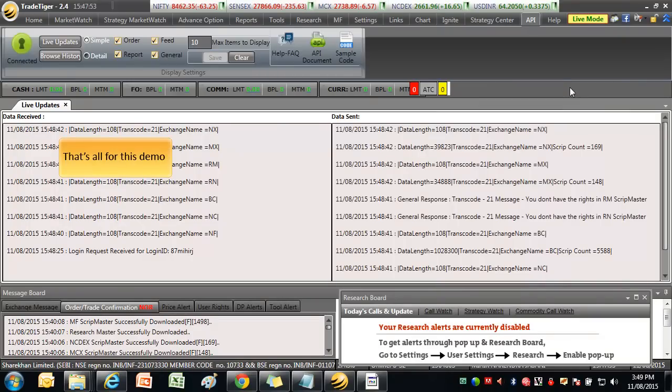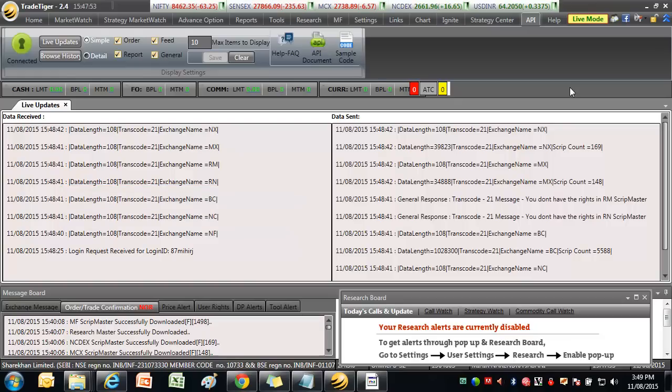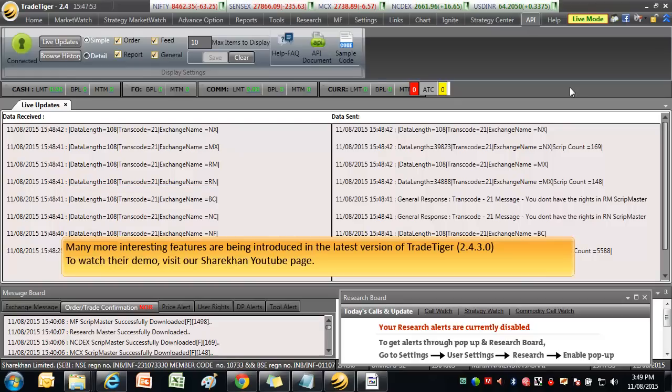That's all for this demo. Thank you for watching this demo. Happy trading! Many more interesting features are being introduced in the latest version of TradeTiger. To watch their demo, click the link below.